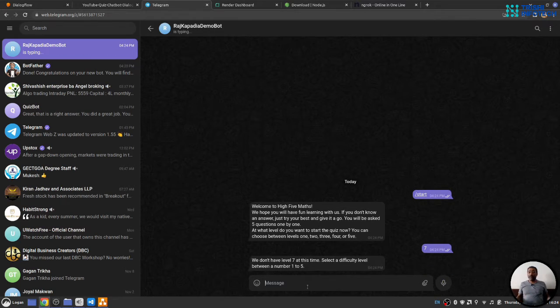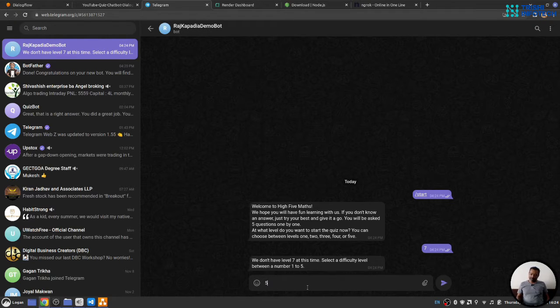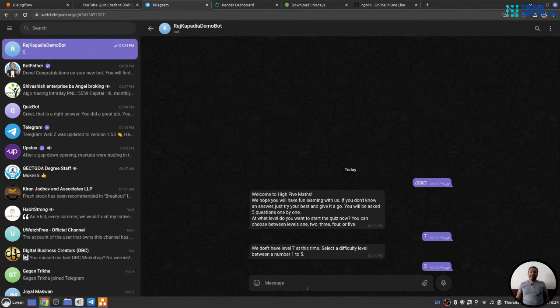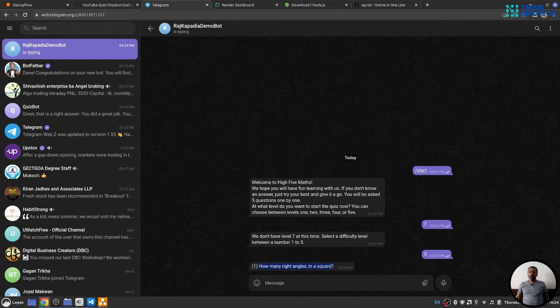It will say, we don't have level 7 at this time. Please select a difficulty level between number 1 to 5. Let's say 5. And you can see it asks the first question.